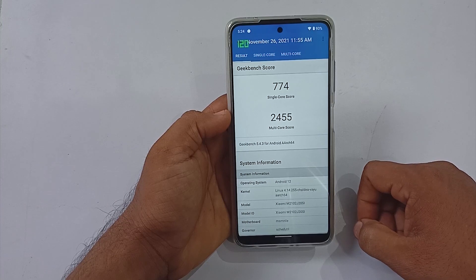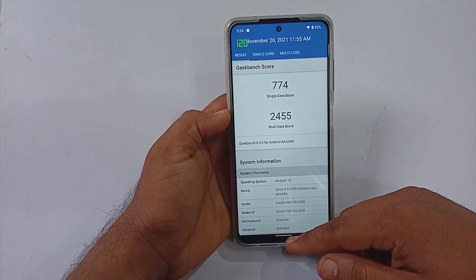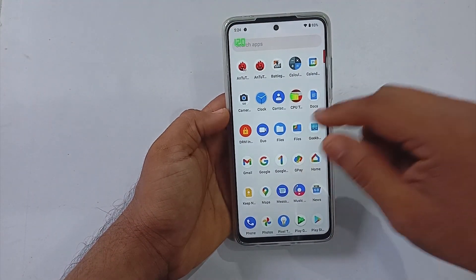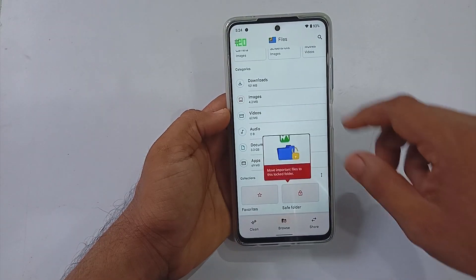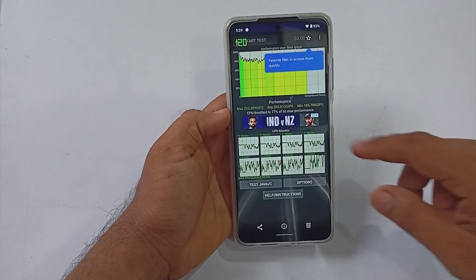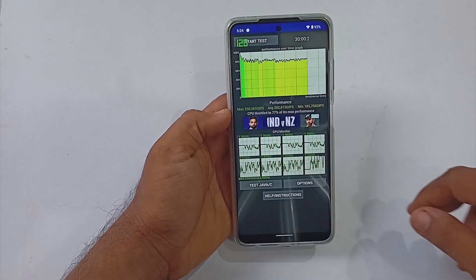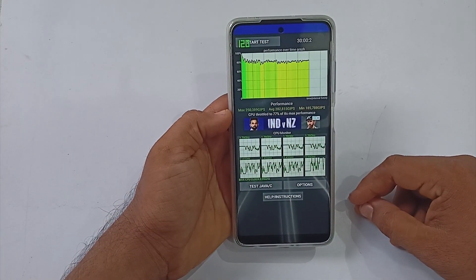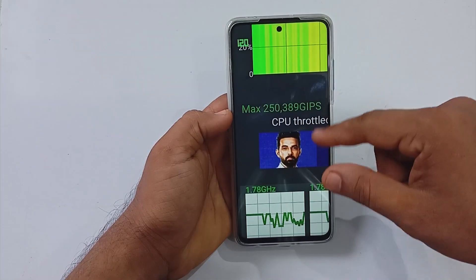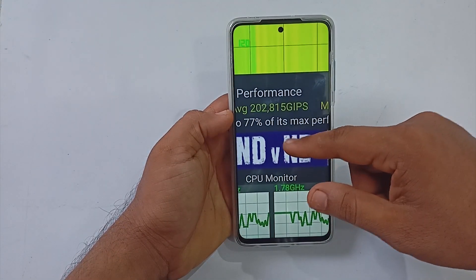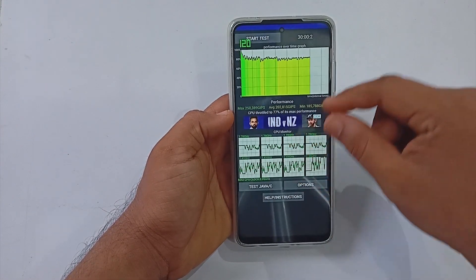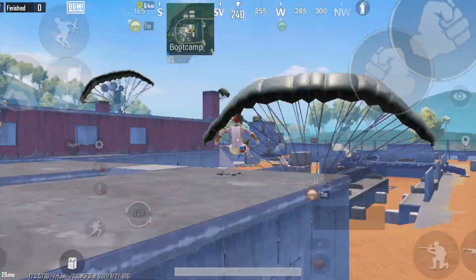To understand more about performance, I did a 30-minute CPU throttling test. The result was not the best around, but the ROM did manage to keep the graphs almost all the time in green, with no major drops noticed. Overall, the ROM managed to pull up 2 lakh plus as its average GIPS value.